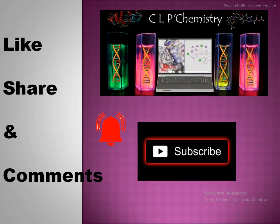If you like this, please like, share and comment, and yes, subscribe to our CL Chemistry. Thank you for watching.